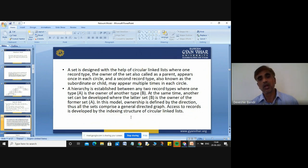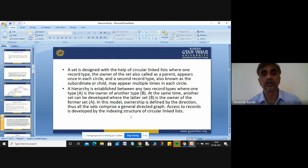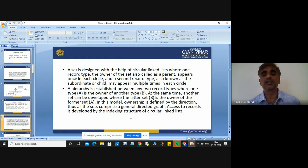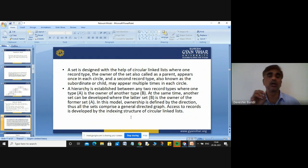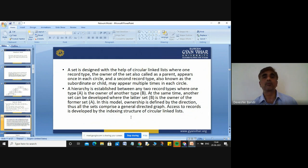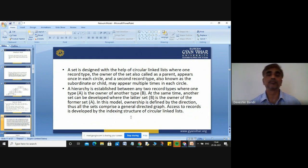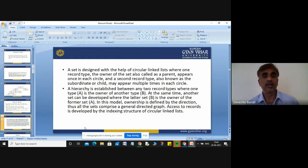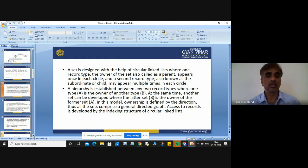In this model, your ownership is defined by the direction. Thus all the sets comprise a general directed graph. The main key focus point in your network model is that more than one parent node can exist, and your data is organized like a graph.